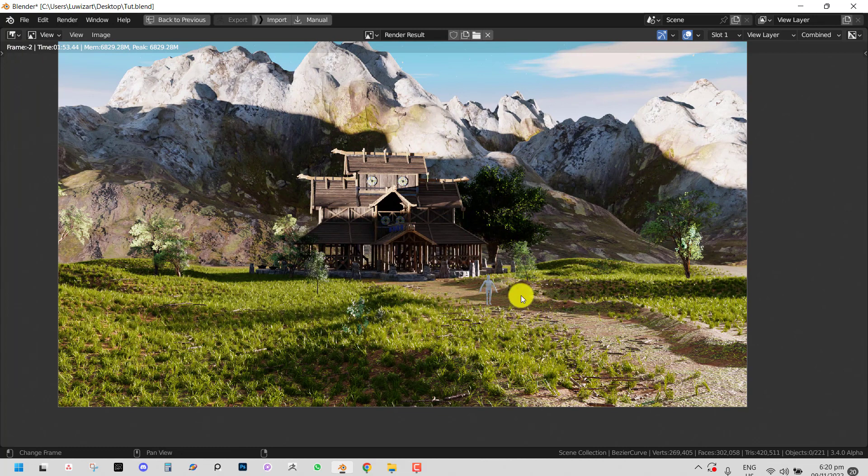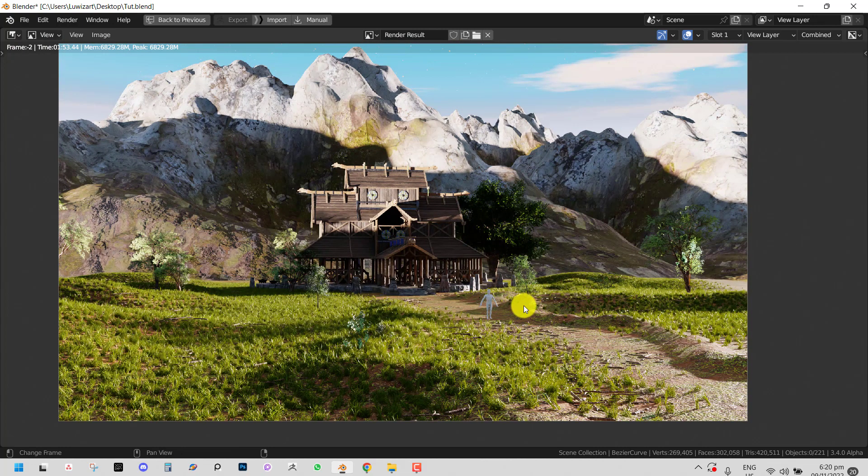That'll be it for this tutorial - mission accomplished. I showed you some techniques for putting a scattering setup together and I hope this was informative. I'm going to go ahead and finish up the scene - there's still a lot of work to bring it to life. My ArtStation link will be in the description if you're interested in seeing the final output. Bye for now, see you next time!